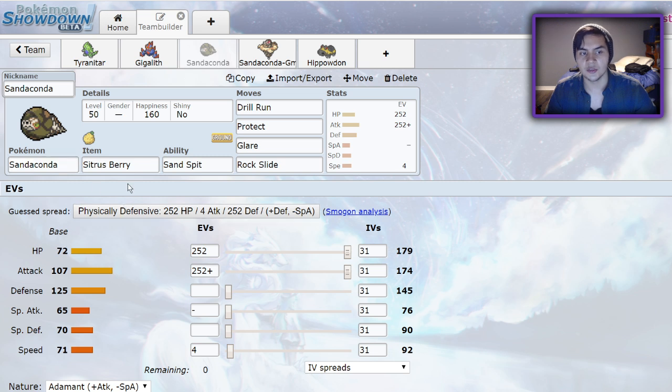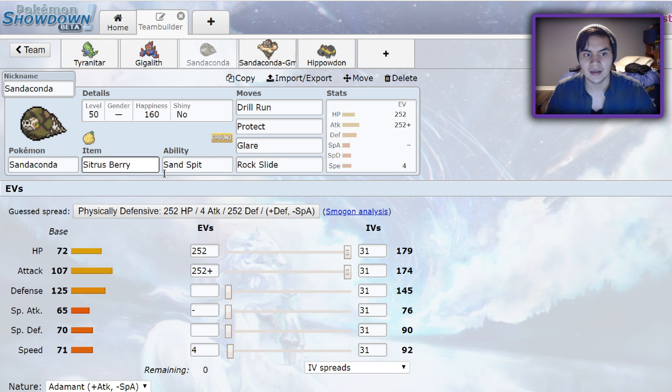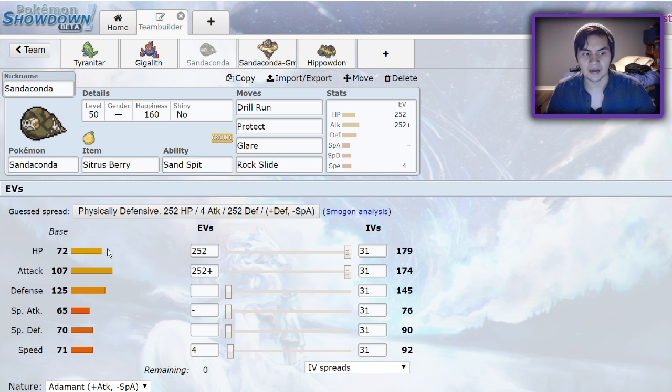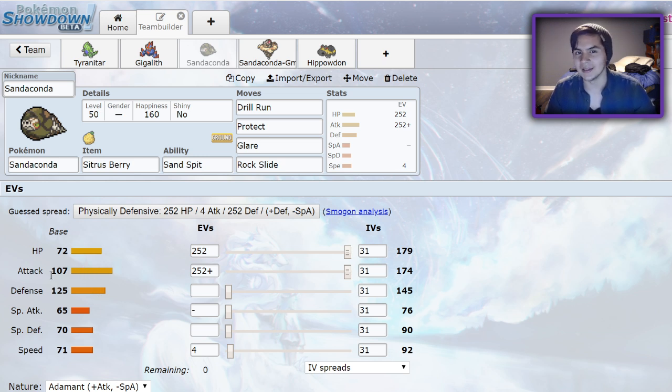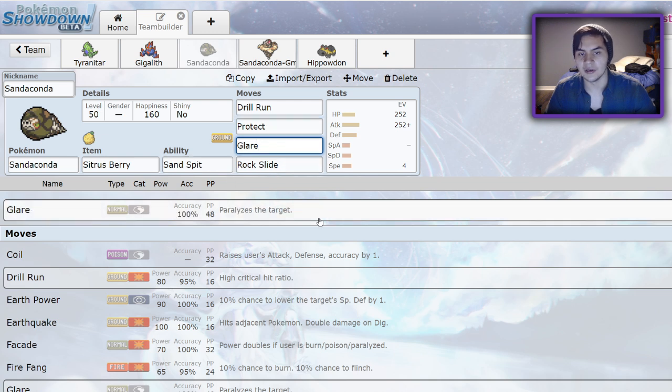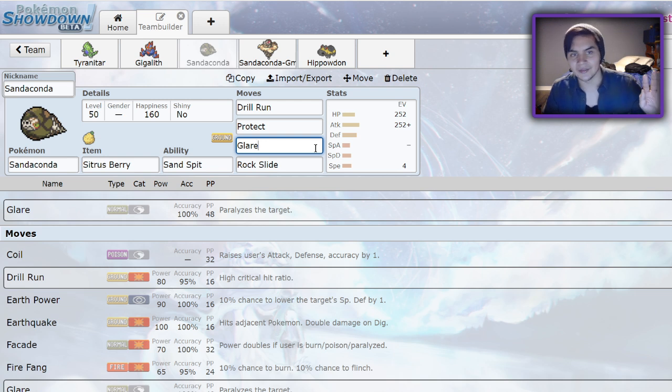Sandaconda is a little bit of a strange one. You could run it as a secondary sand setter. I wouldn't recommend running it as your primary sand setter for a sand offense team because it doesn't set up sand automatically. It has the ability Sand Spit, so if it gets hit, then it's going to set up sand. It also has some pretty decent physically defensive bulk with 72 HP, 125 defense, and 70 special defense. 107 attack is a usable attack stat. Access to Drill Run, Protect, and Glare makes it very usable. Glare is great for speed control. You can paralyze ground types with it because it's a normal type attack, and it'll halve their speed and even make it so they have a chance not to move at all.